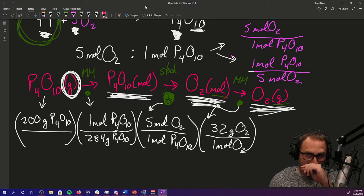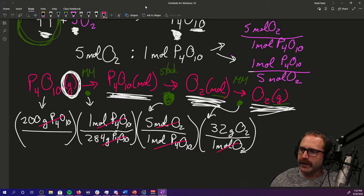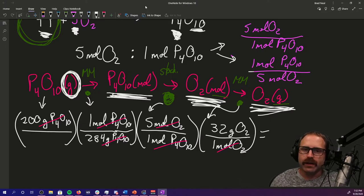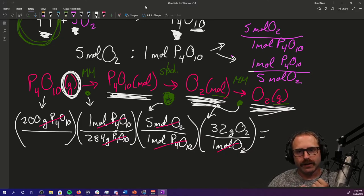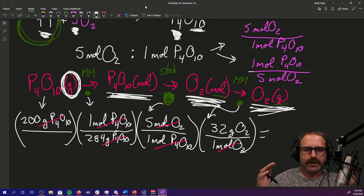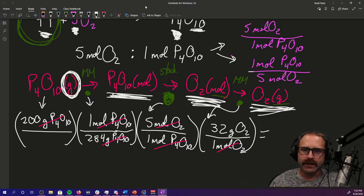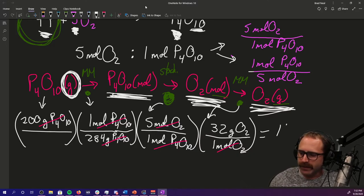We go in and start canceling: grams of our product cancel, moles of our product cancel, moles of oxygen cancel, and we're left with grams of oxygen. This is very much the dimensional analysis that we practiced in chapter one — we are just now layering on the ability to write chemical formulas, write a balanced equation, and calculate molar mass. This is the culmination of all the stuff we've studied up to this point. We type this all into our calculator and we should get something around 113 grams of oxygen.